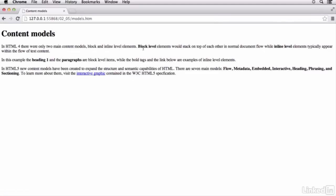So if I were to preview this in the browser, you can see the headings and the paragraphs all stack one on top of each other. While the bold text and the link appear within the flow of the content itself.